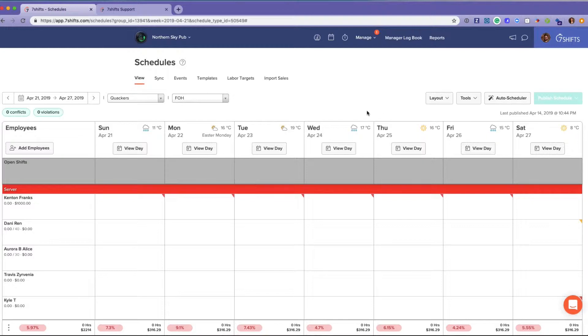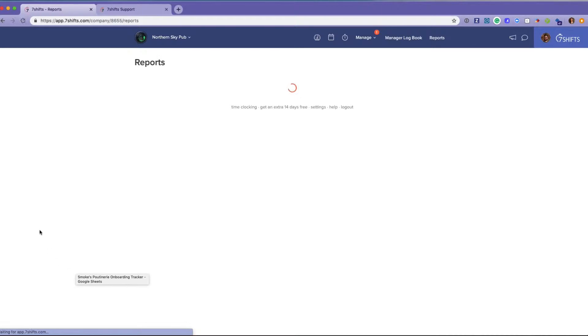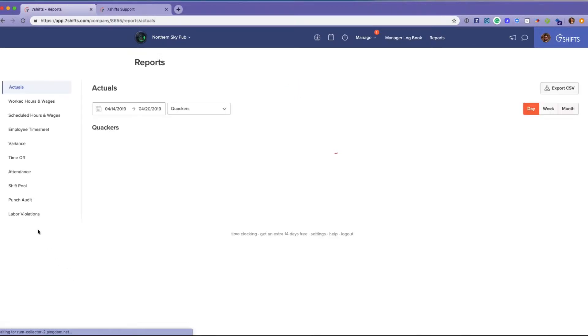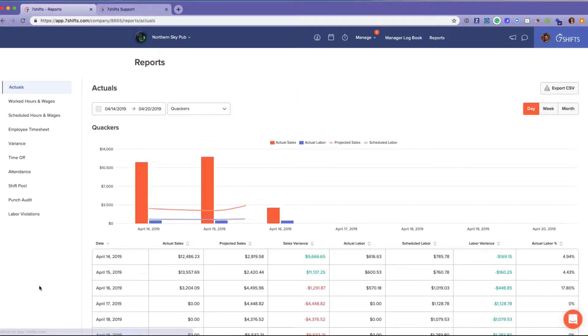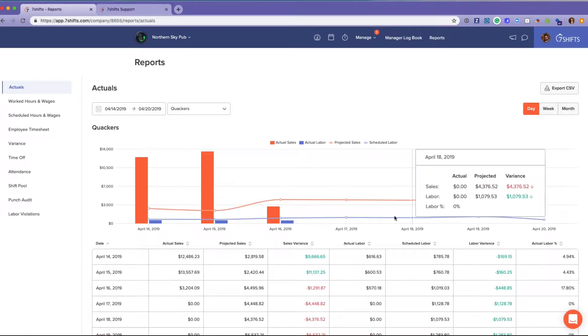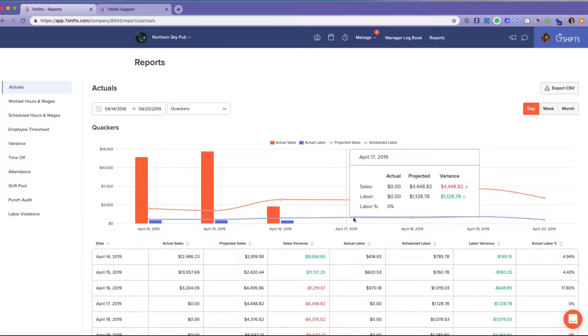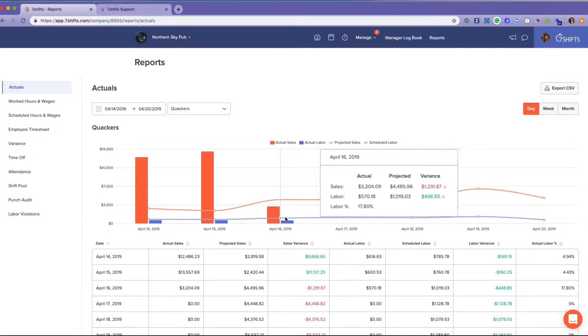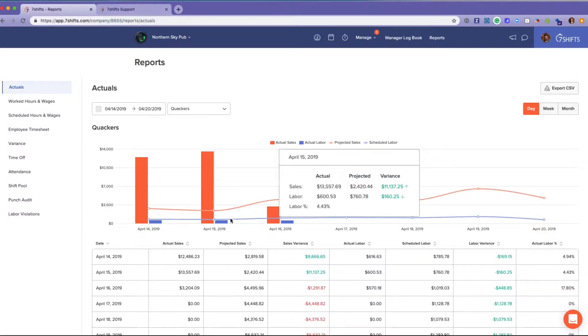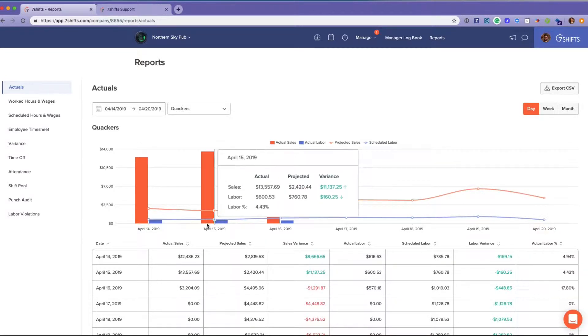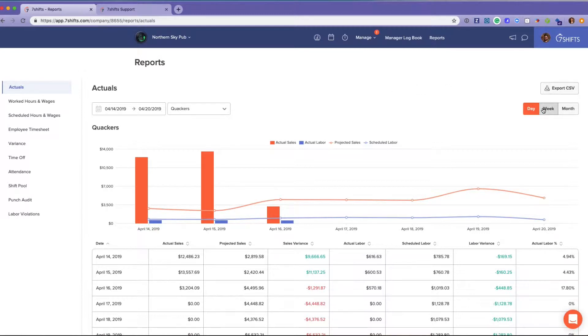Now I will take you to the reports section. Within our reports we have a ton of handy reports. We have our actuals reporting which is similar to the dashboard but gives you the ability to manipulate by day, week, month and also export a CSV. You can filter by location or by the exact date you're looking for.